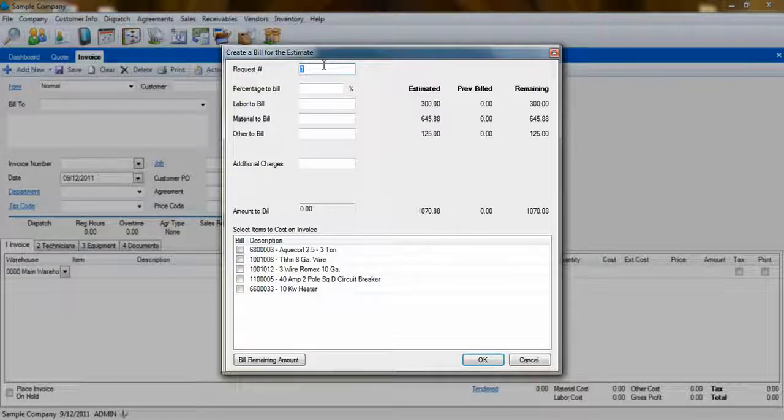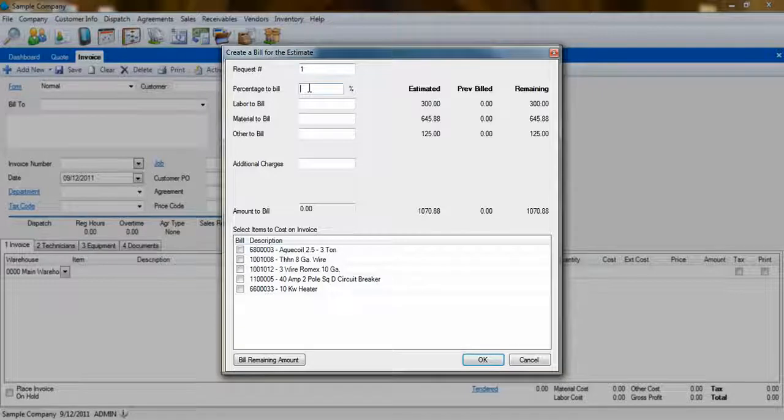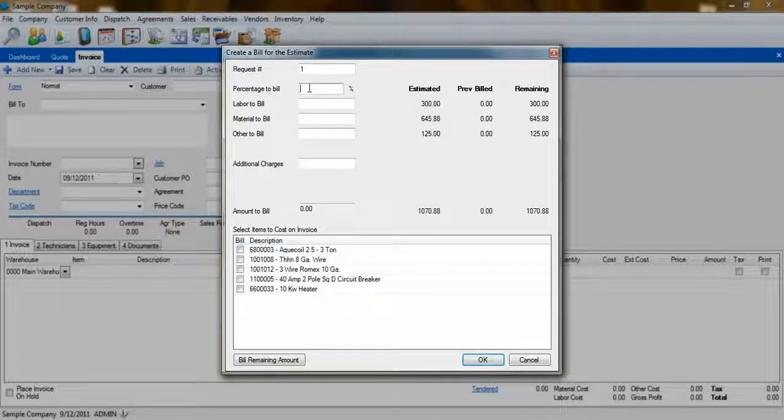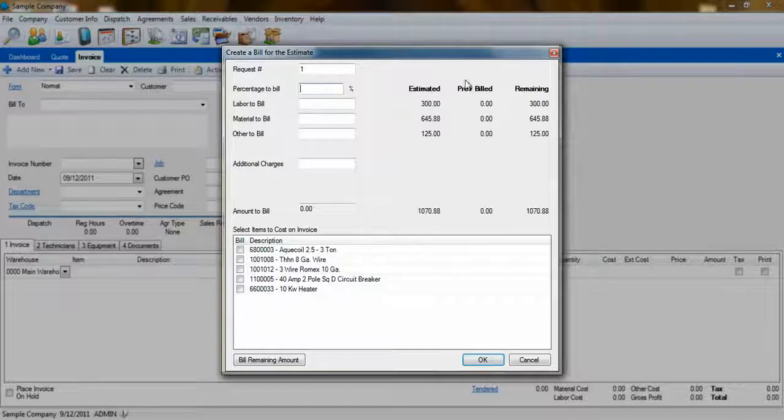The percentage to bill option allows you to enter a percentage of the quote that you want to bill for. When you enter a percentage, ESC will automatically calculate a percentage of each type of item on the quote.